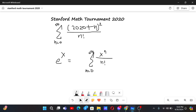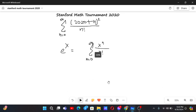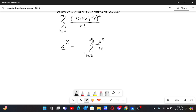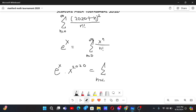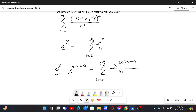For that, what we can do is multiply both sides of the e^x series by x to the power 2020. That gives us the sum from n equals 0 to infinity of x to the power 2020 plus n by n factorial. Now if we differentiate this, the exponent comes in front, giving us a factor of 2020 plus n.